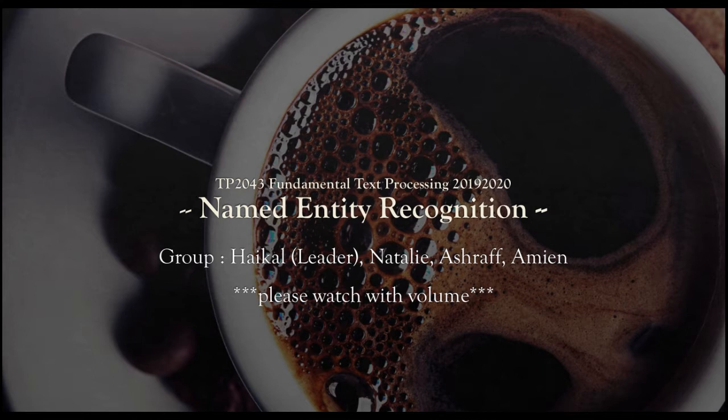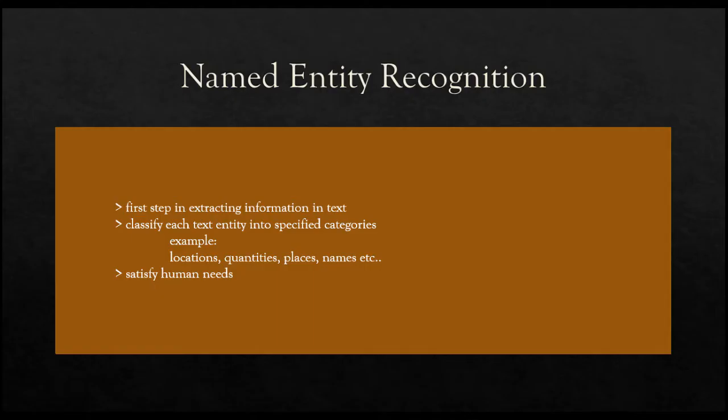Named Entity Recognition is probably the first step towards information extraction that seeks to locate and classify named entities in text into predefined categories such as names, organizations, locations, times, percentage, and so on. This type of approach can help humans in various fields.